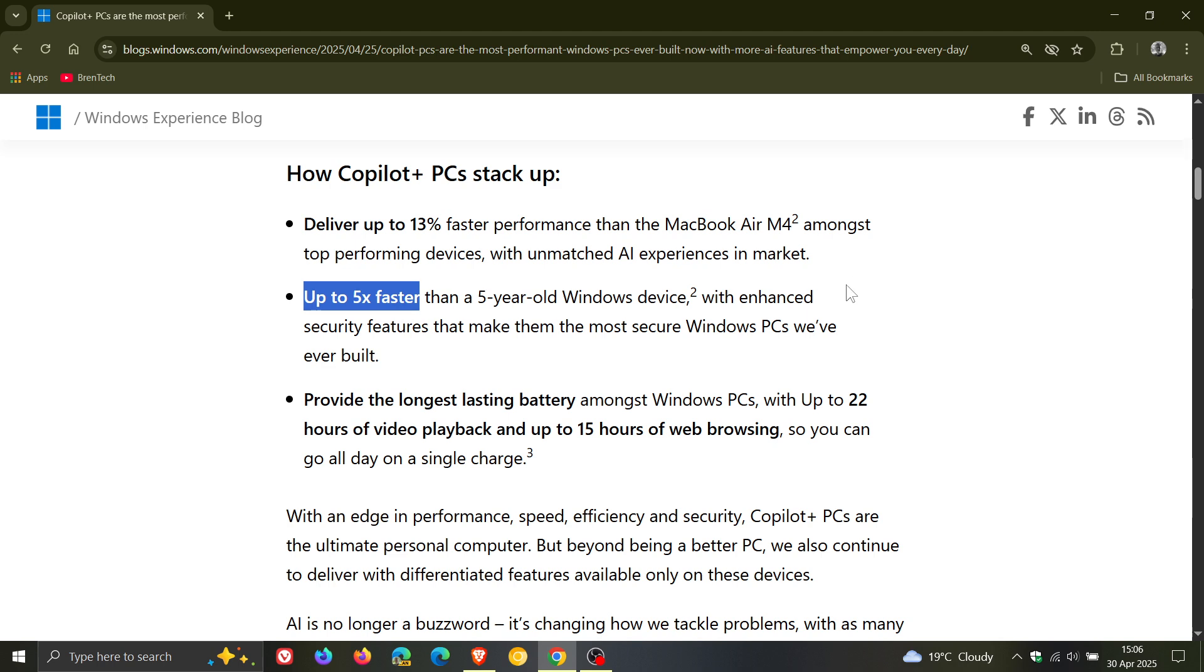with enhanced security features that make them the most secure Windows PCs we've ever built, and the third point is they provide the longest lasting battery.